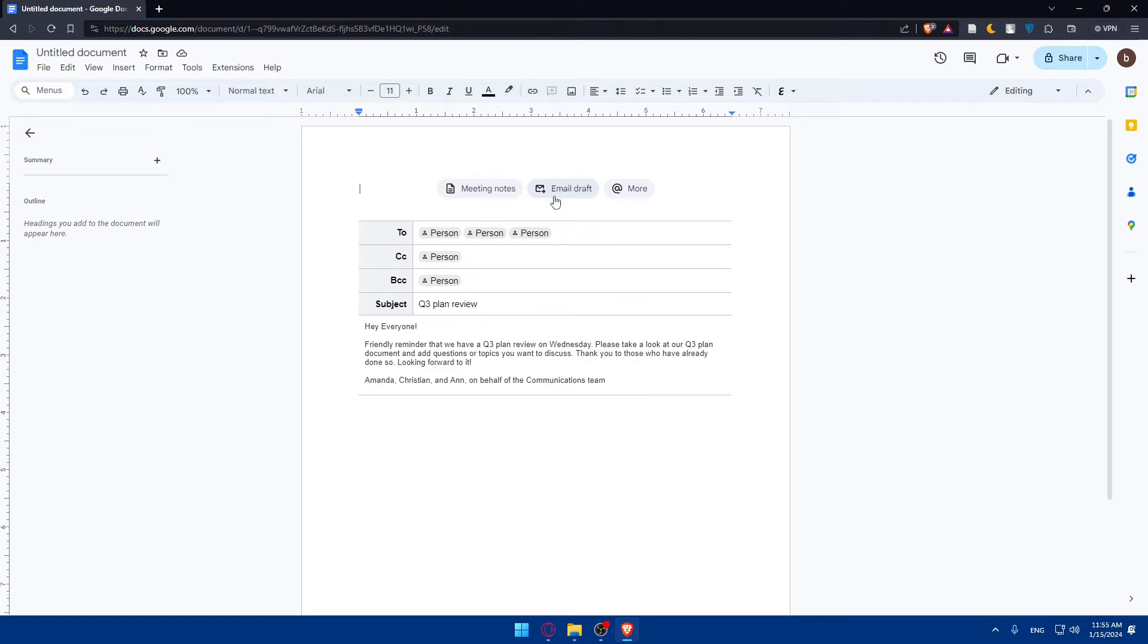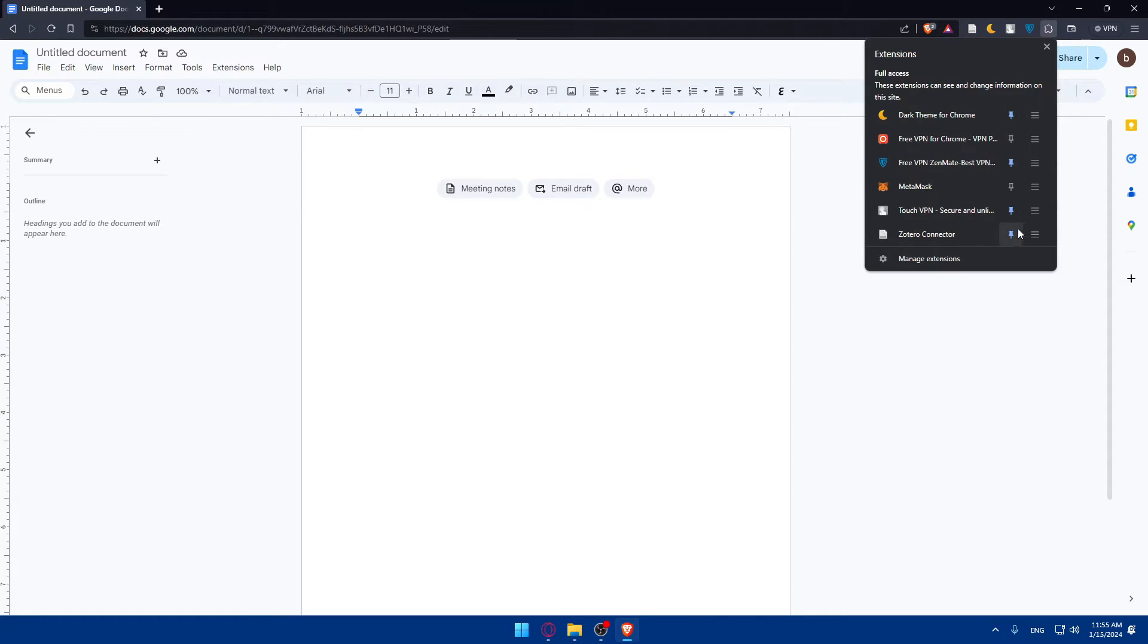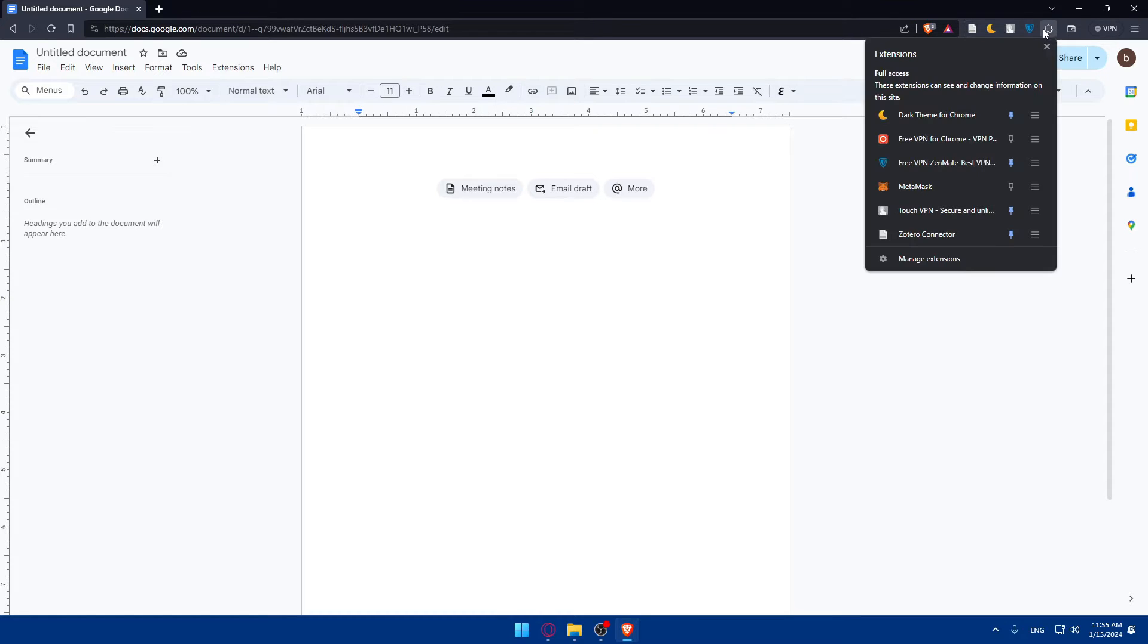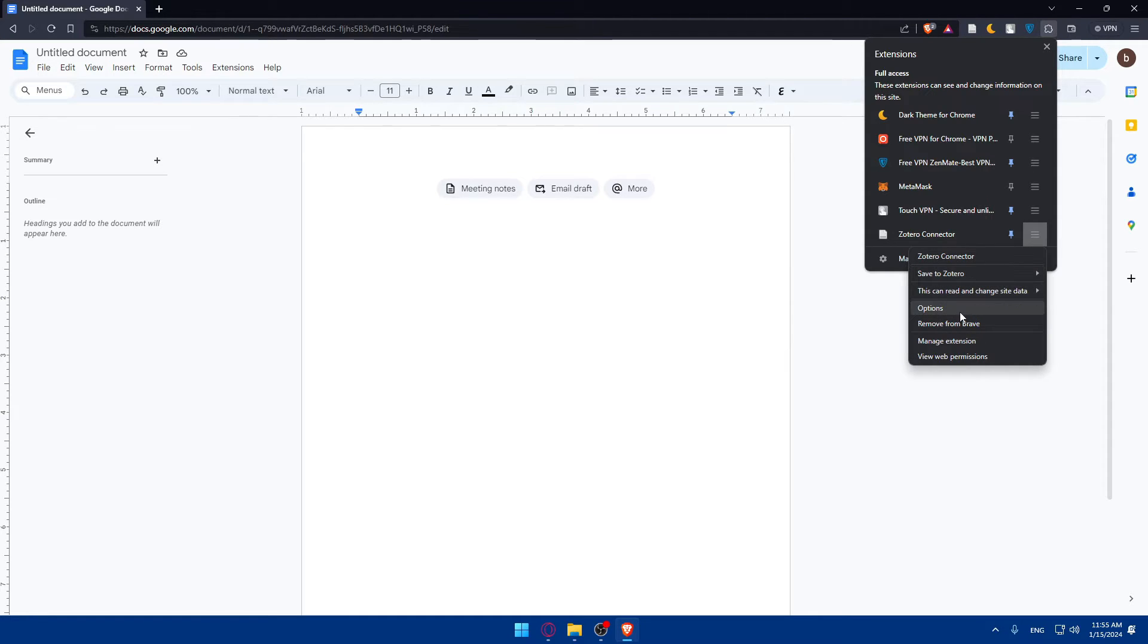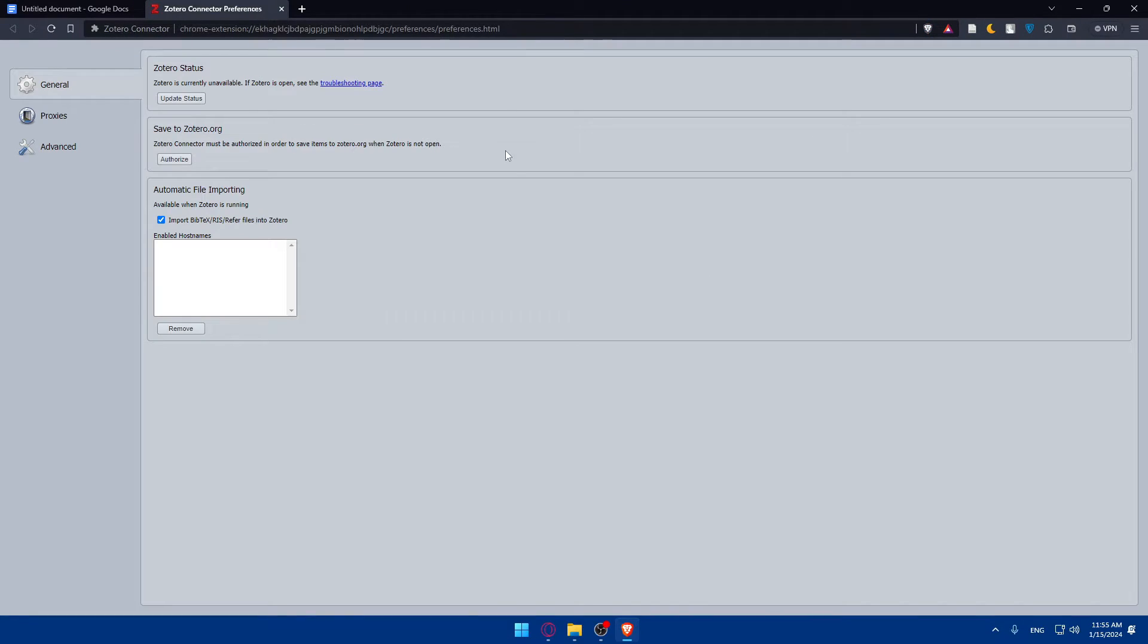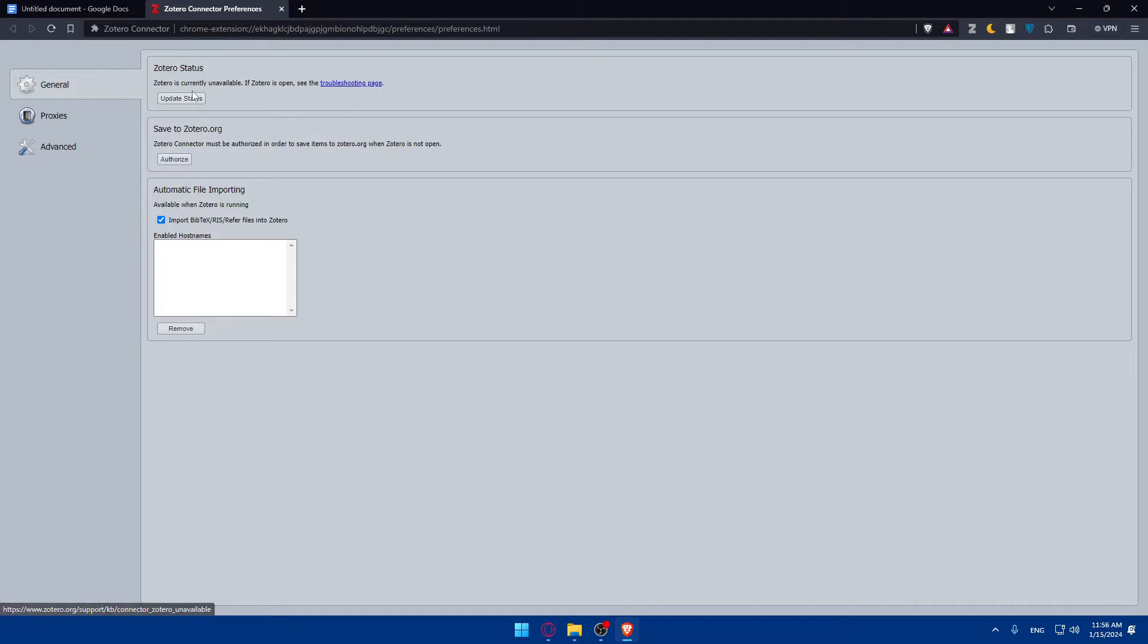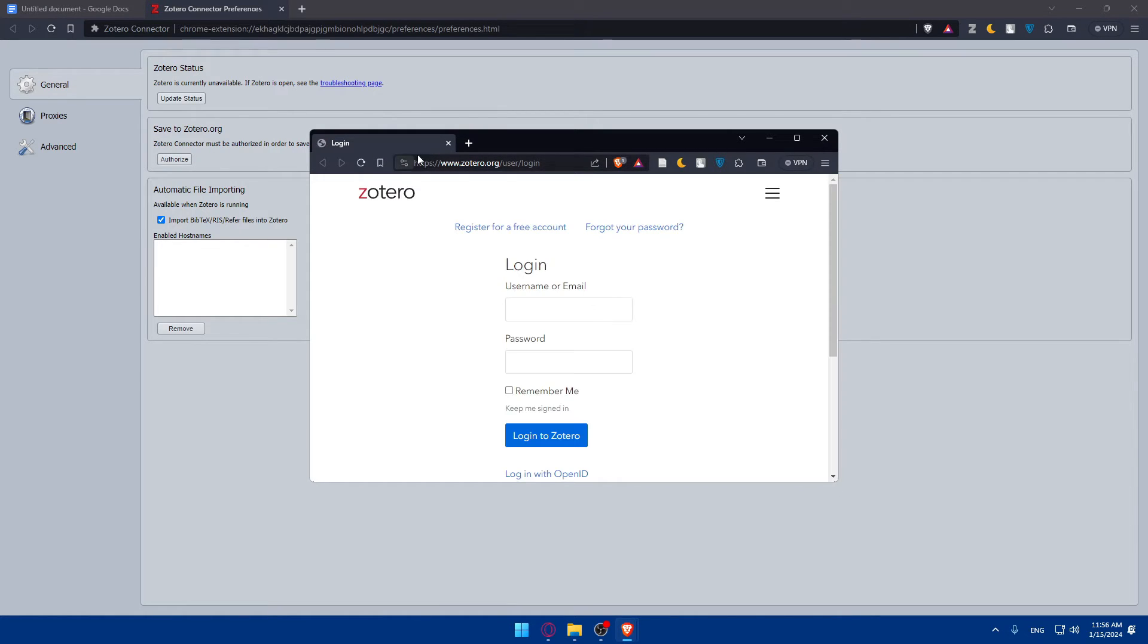You can insert a bibliography at the cursor location or edit an existing bibliography. Other than that, you'll be able to go to the preferences. Go and click on this options. As you can see, we have Zotero is currently unavailable. If Zotero is open, you can see the troubleshooting page. You can update the status. You can save to Zotero.org. Zotero connector must be authorized in order to save items to Zotero.org when Zotero is not open, so you'll have to authorize that.